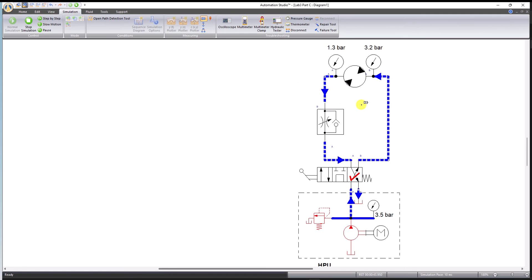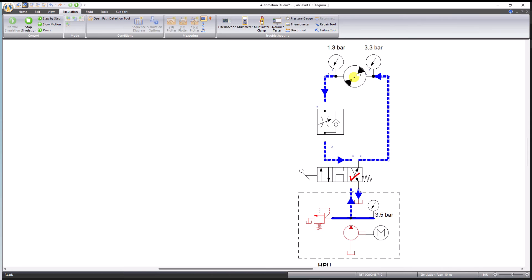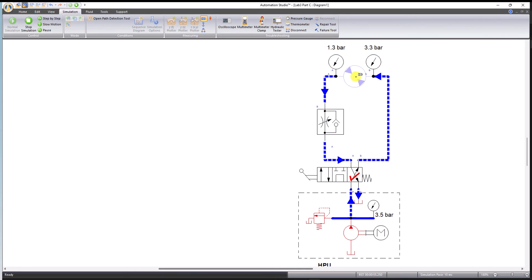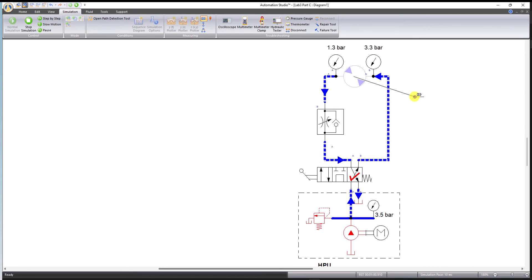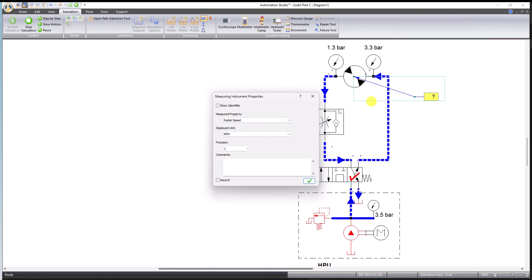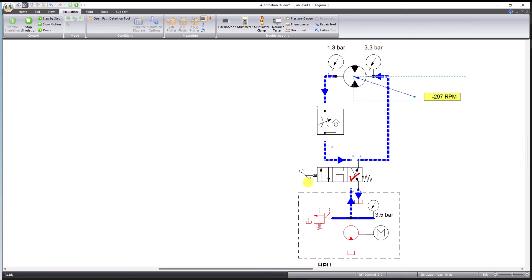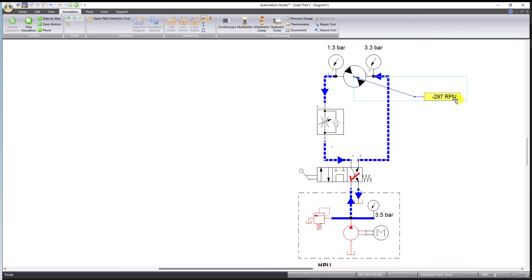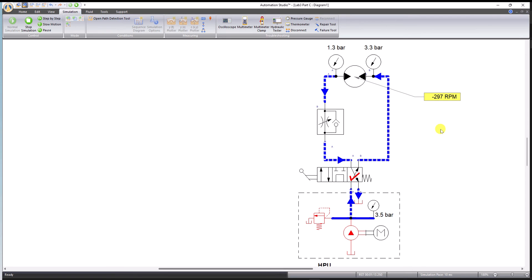This will tell us various things about the motor that is spinning. I'll click the motor once with this cursor, it will turn purple. Then I'll hit it a second time, left click on the mouse, and don't leave the mouse button, drag it and put it where you want to read the values. Now release the mouse button. I want to read radial speed in RPM, precision will be full numbers only, and hit okay. Now it's reading the RPM, 297 RPM.